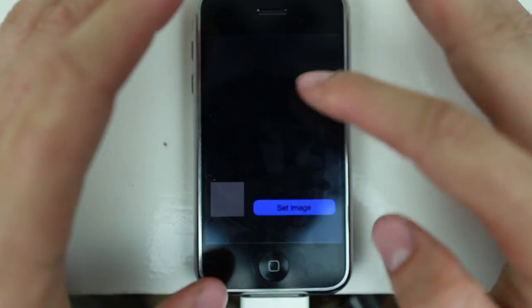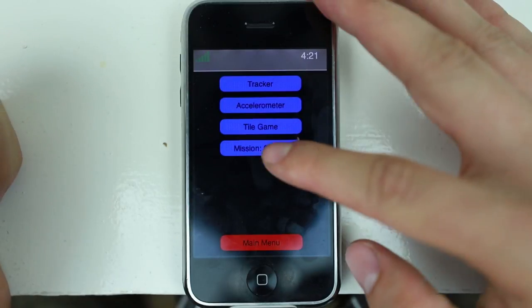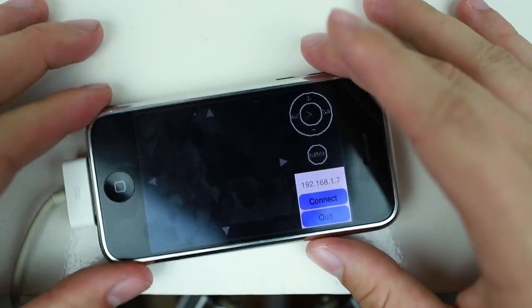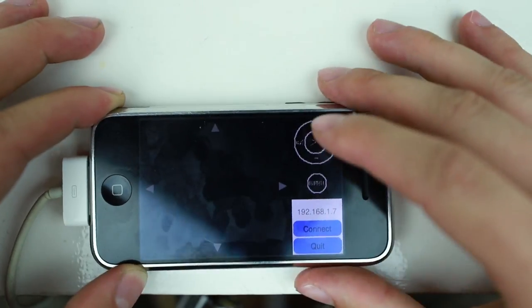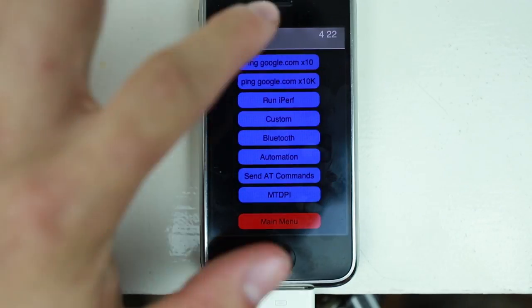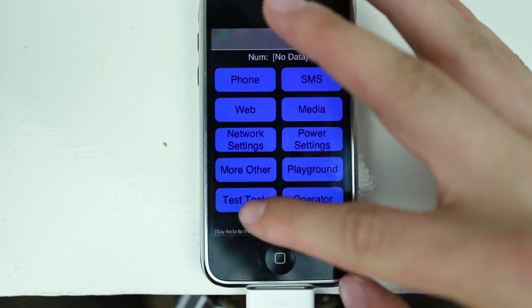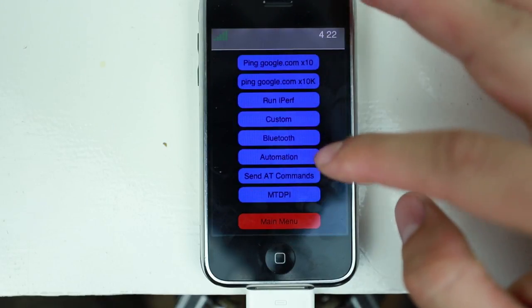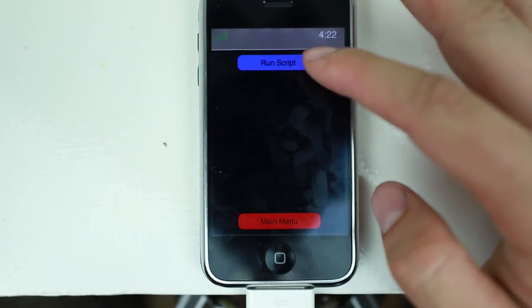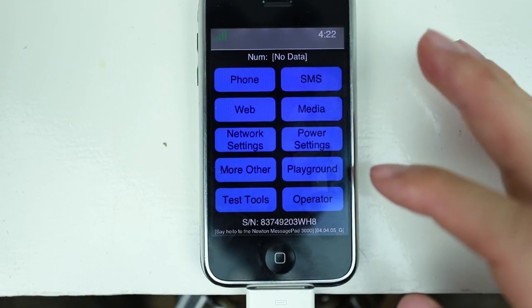Reset, let's go back. Tile game — did I freeze the phone again? I think so. Let's go, menu. Playground mission control — what is this? This is again with the camera? No, not with the camera. Not really sure what I'm supposed to be doing with this, but this is a terrible, ugly graphic. Let's hit the test tools — ping google.com x10. That's just bringing me back into the terminal. Test tools, ping Google. Run iperf. Custom Bluetooth automation — blank, blank. Bluetooth, run script — nothing.